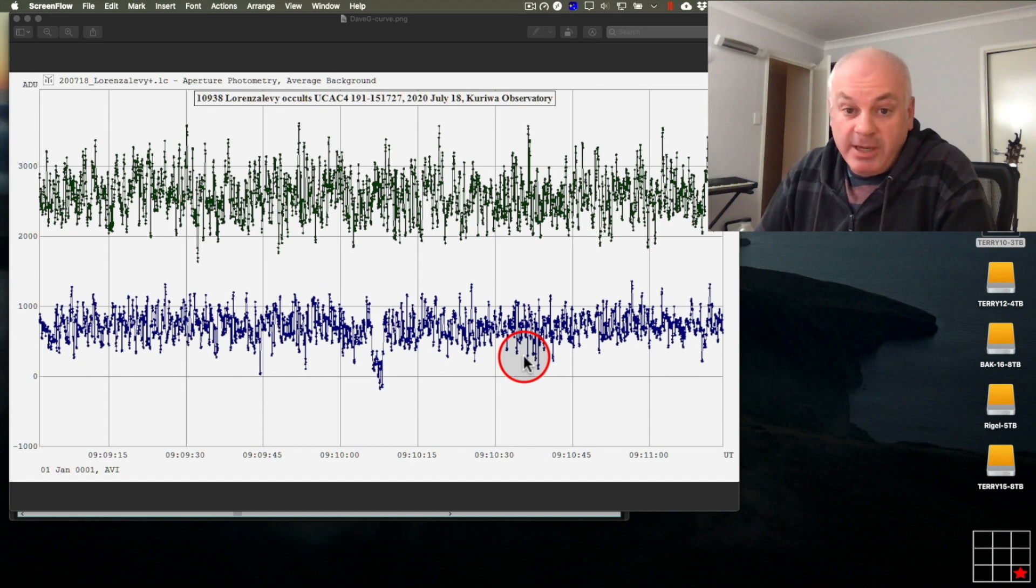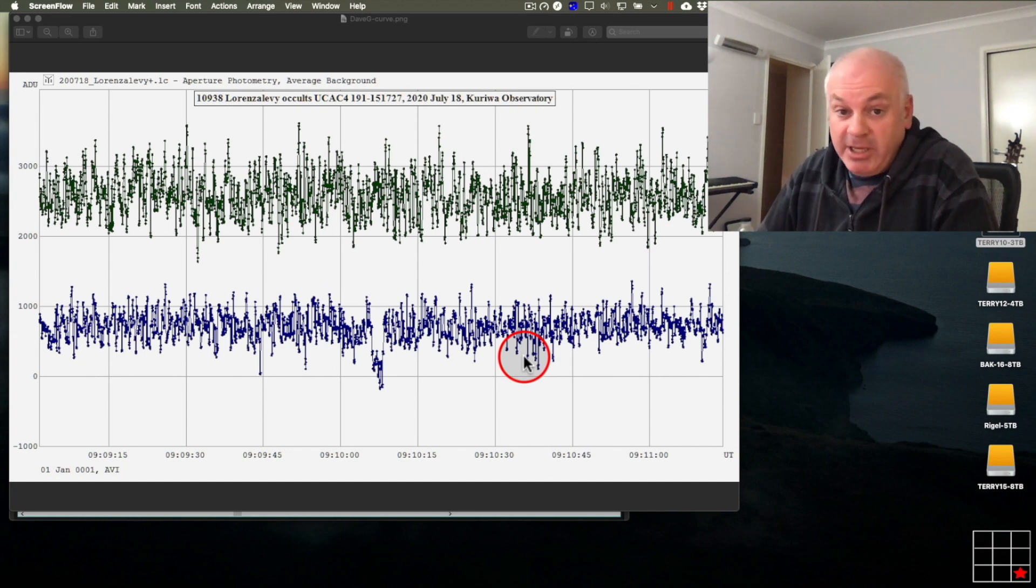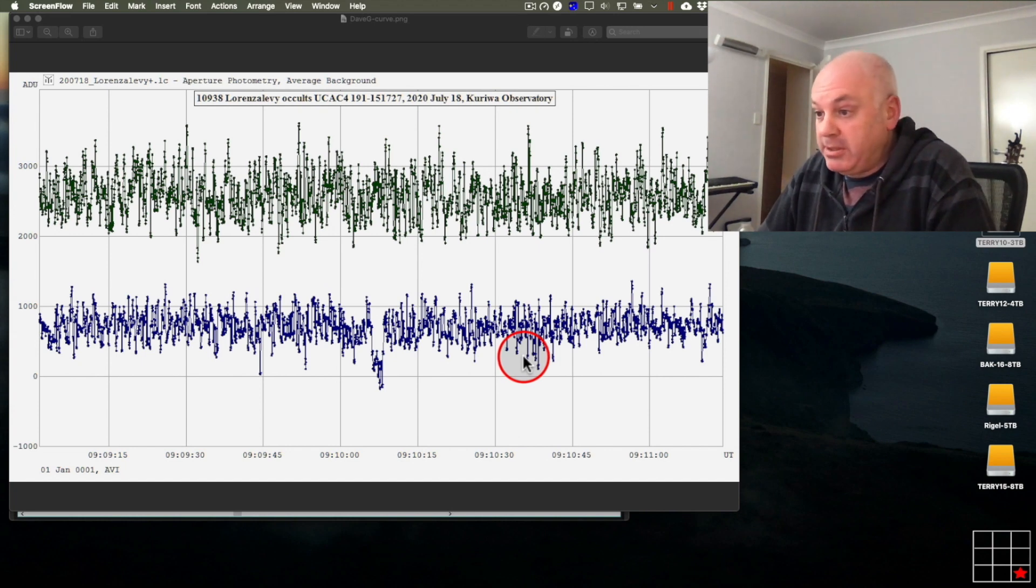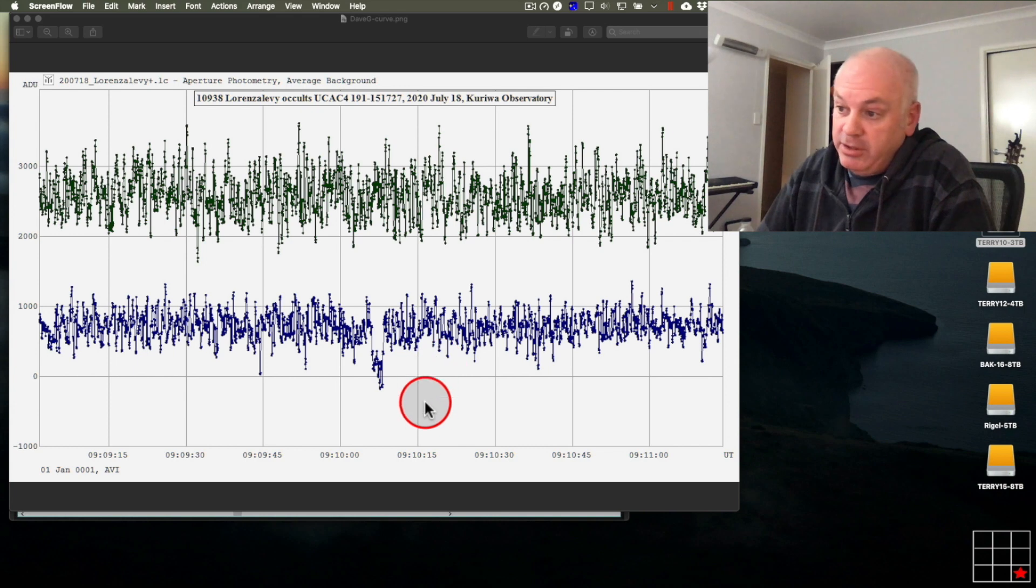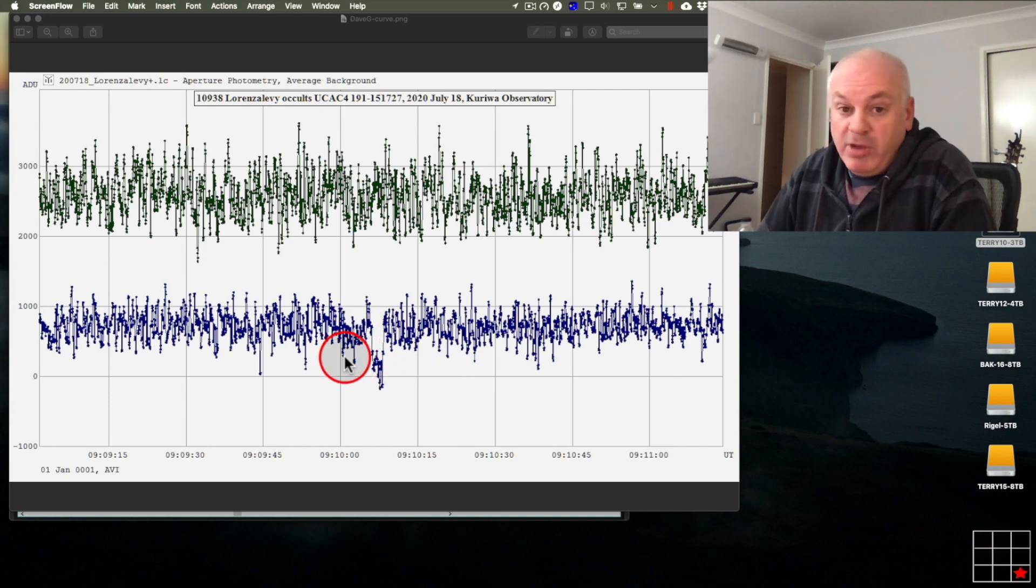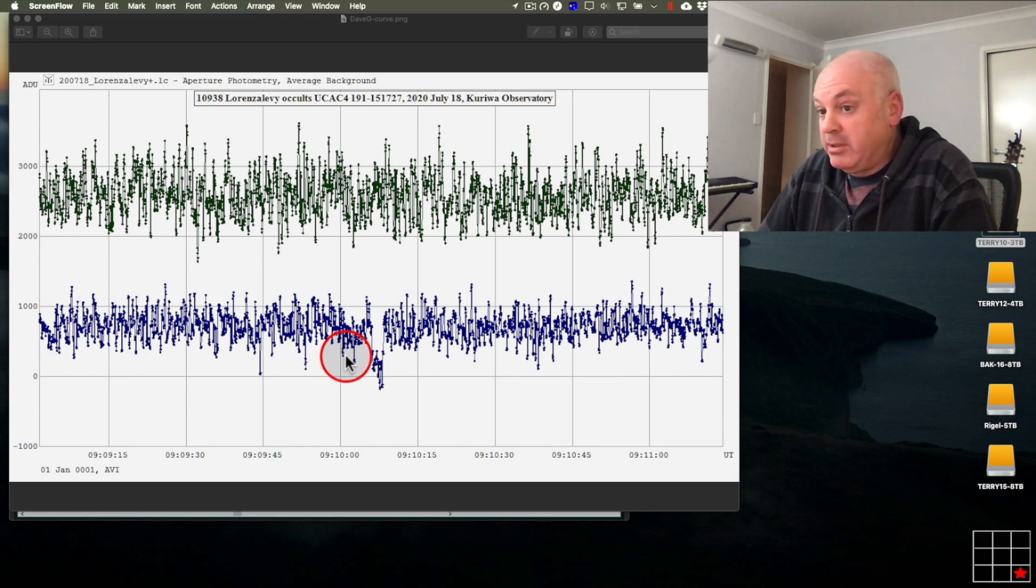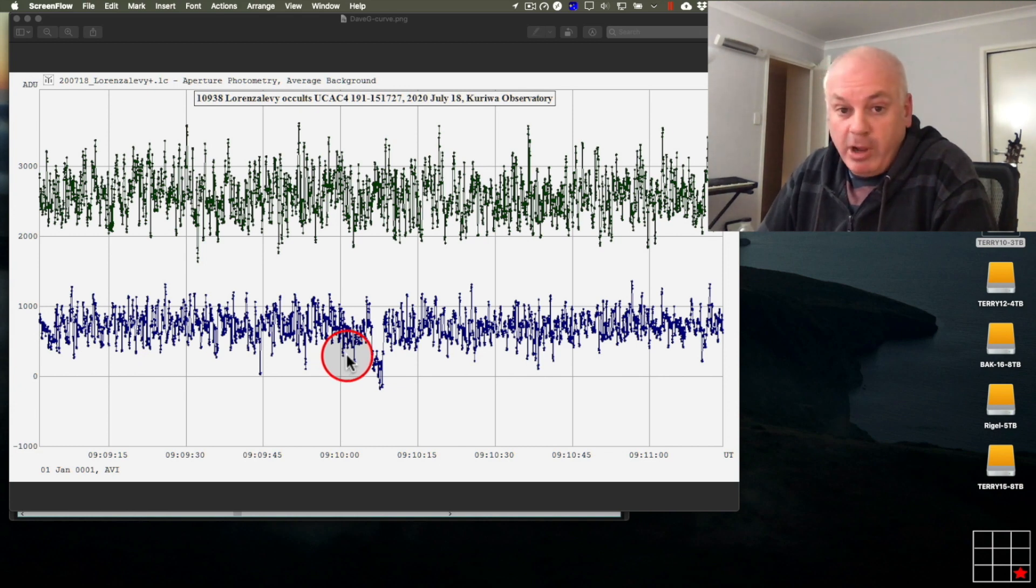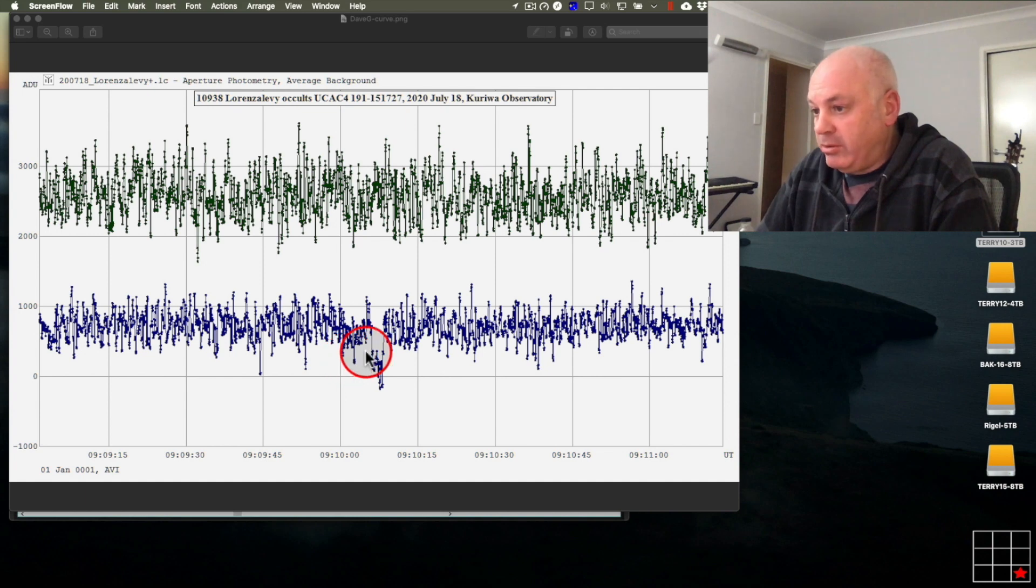Well, it's now the next day, and Dave has sent me a couple of images. The first one is his light curve. And you can see the event here, very clearly. Like mine, it's quite a noisy signal. But, it's very, very obvious where that occultation is.